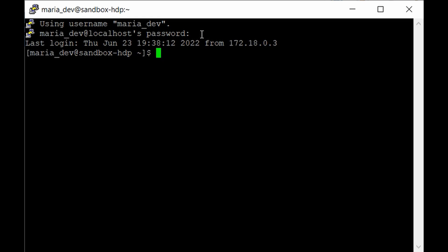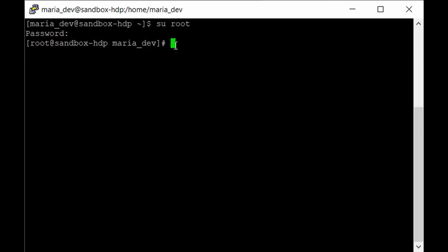After logging in, it will be better if you log in as a root user because we will get all the privileges and it will not throw an exception while installing Drill. Just issue 'su root' and give the password you have set. The default one is 'hadoop' in lowercase.